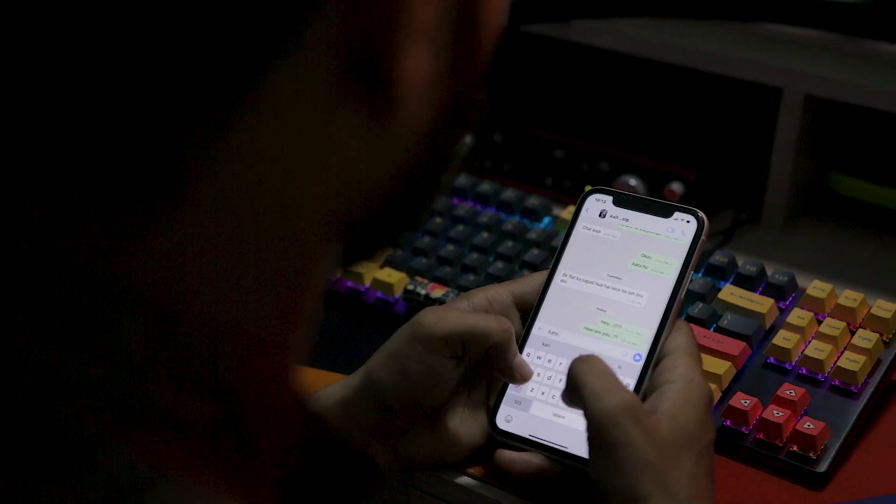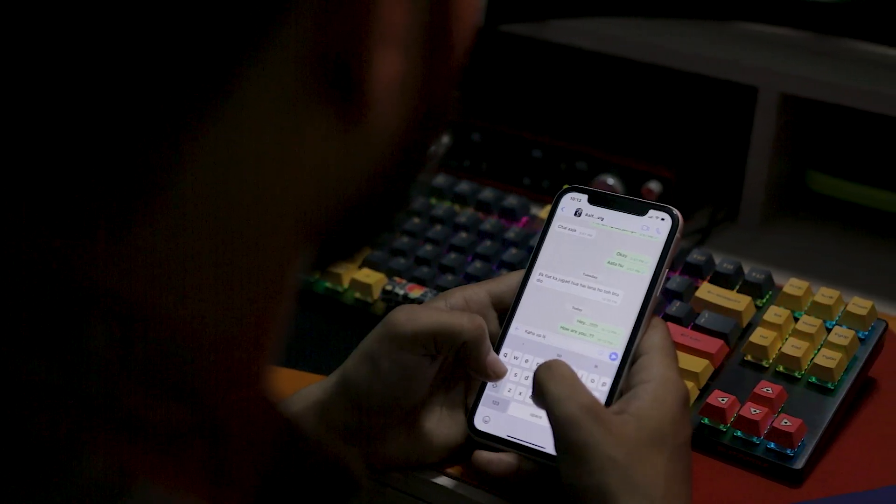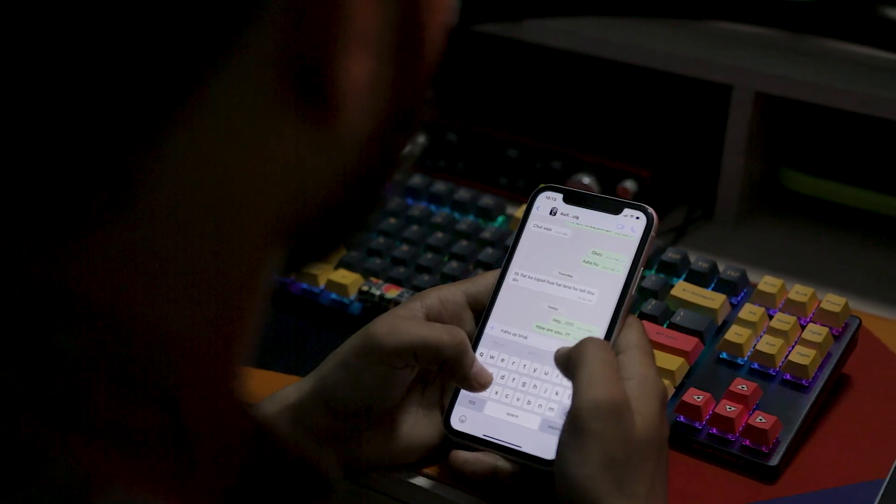WhatsApp is one of the most popular messaging apps in the world, used by millions. However, transferring WhatsApp chats between devices has always been a time-consuming task. While there are numerous apps available, the majority of them are either expensive or ineffective.